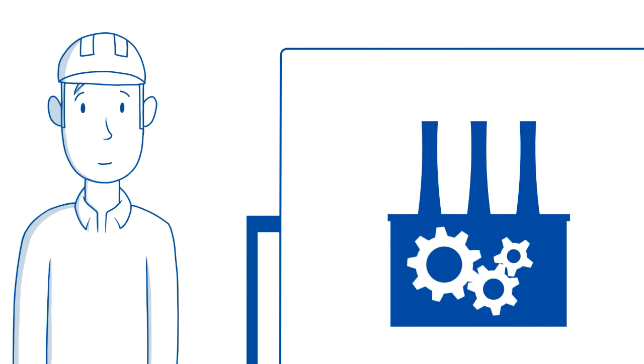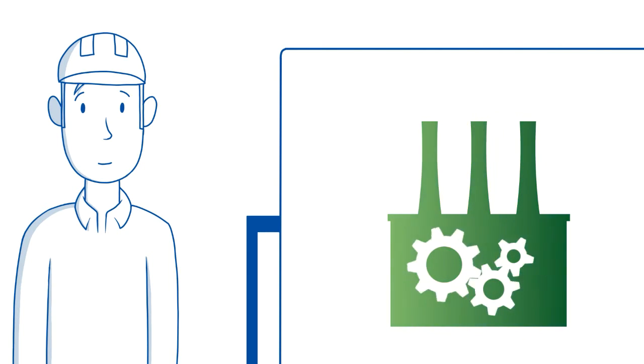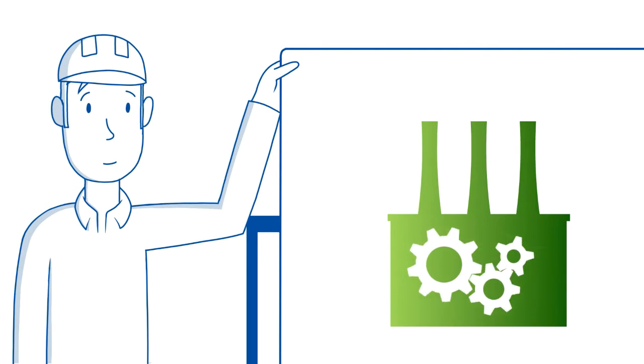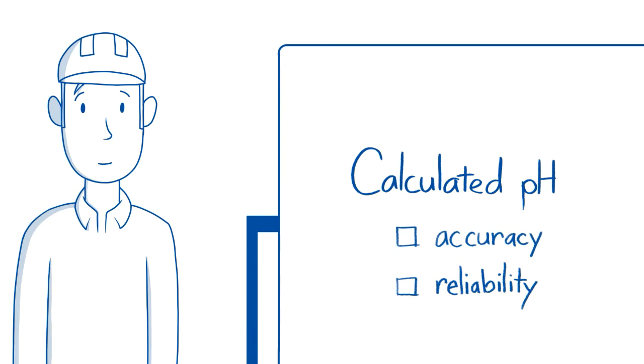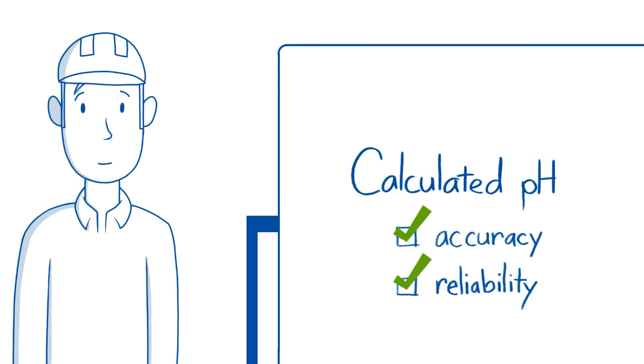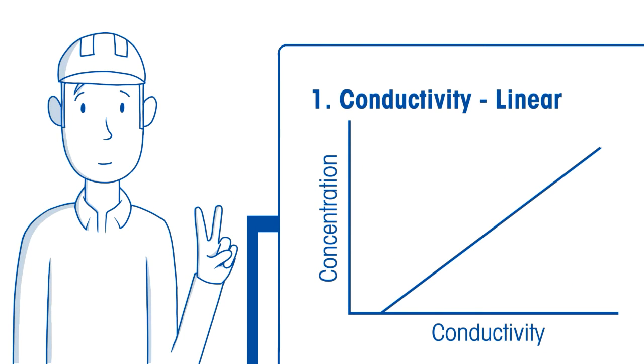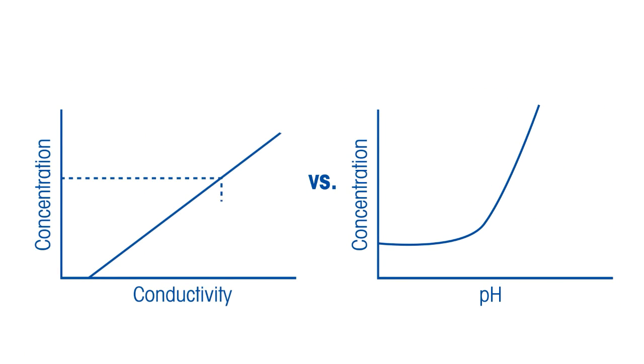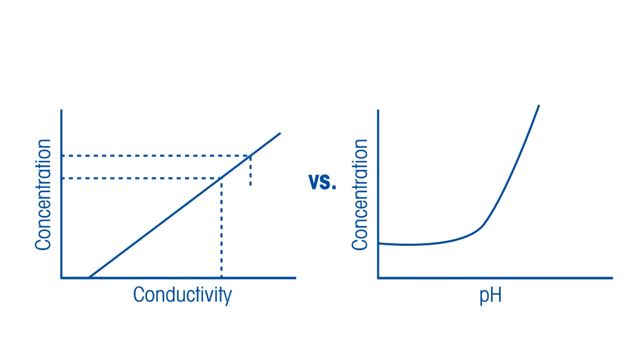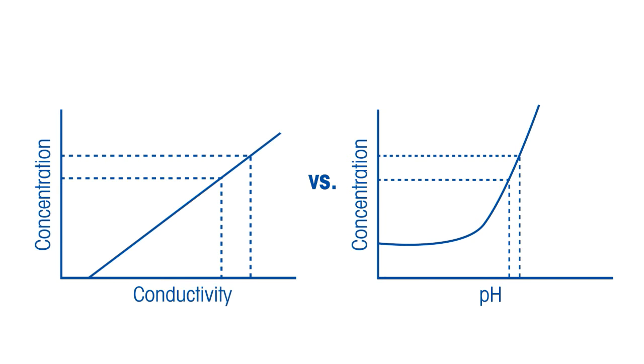Under normal operating conditions, this calculation provides more accurate and reliable results than pH electrodes can provide for two reasons. First, conductivity is linear with concentration, which provides much higher resolution than pH sensors, all of which give non-linear response to concentration.